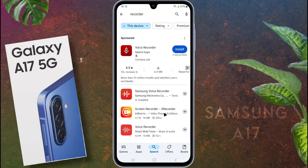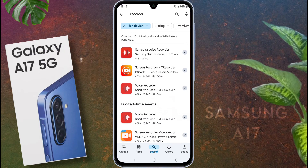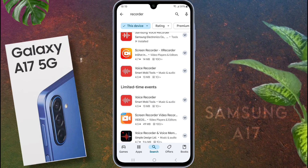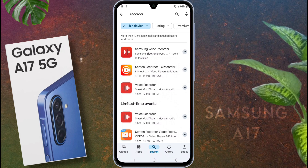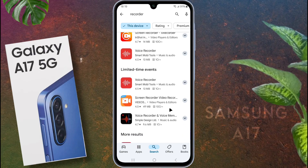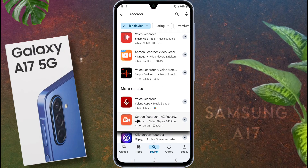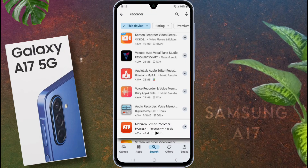The screen recording video you are watching now — I used the XRecorder app. This is the best screen recorder and this video is not sponsored. I will provide the download link in the video description. Alternatively, you can use A to Z Screen Recorder and Movision Screen Recorder app.